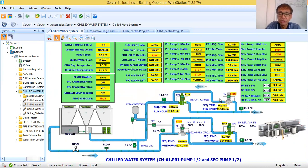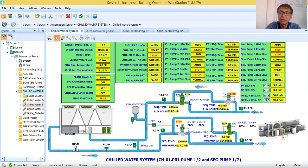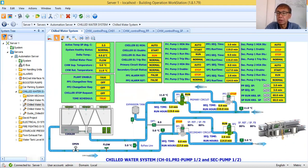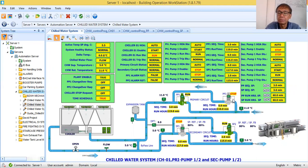The purpose of sequencing is to always implement equal wear and tear in your mechanical equipment. As you can see here, primary pump one is running. When it reaches three minutes — when the runtime exceeds three minutes — then it will stop, and primary pump two will be the one to take over the operation. So that is called sequencing.